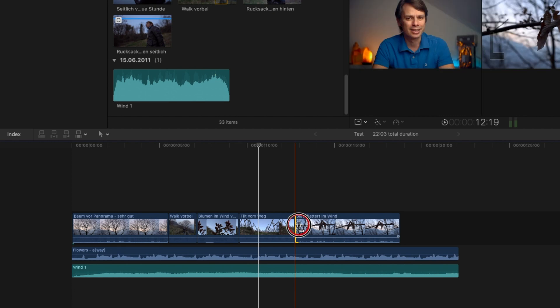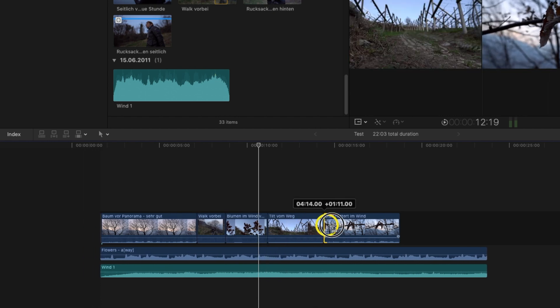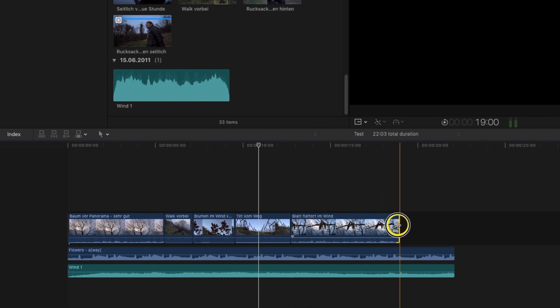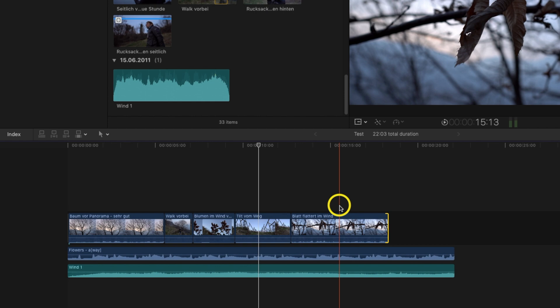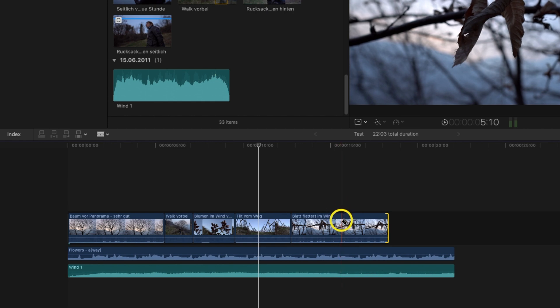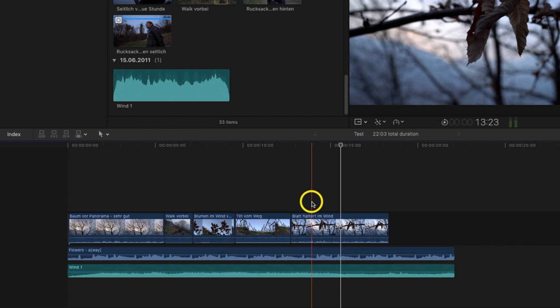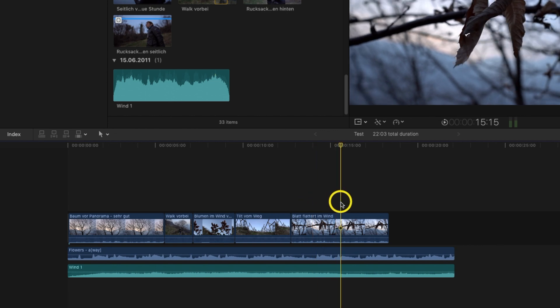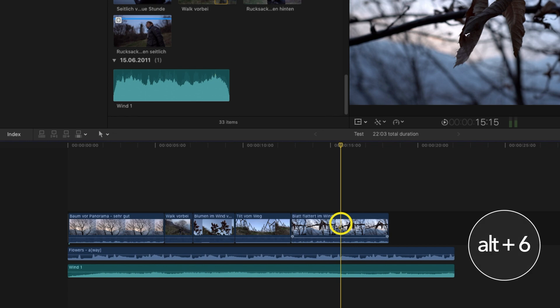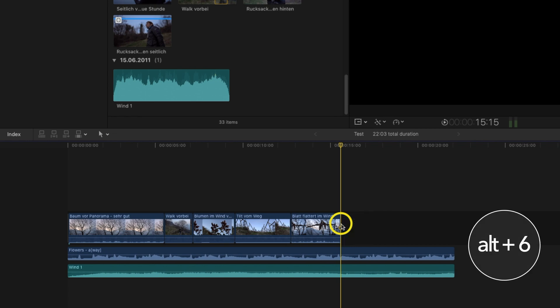To change the length of your clips, you have several possibilities. You can trim the beginning and the end, and you can make a cut with the blade tool and then delete the part you don't need. But there is a third, much more efficient option: the Trim Start and Trim End commands. If you want to trim a clip in the timeline — for example trim the end of a clip — you move the skimmer to where you want the clip to end, then click Alt and 6 and Final Cut will trim the end of the clip from that point.